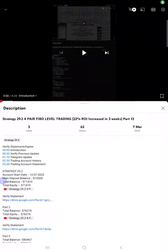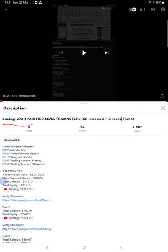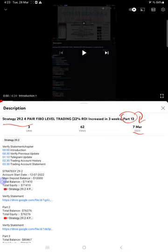Welcome to Forex Trade 1. Today we are going to give you the update on Strategy 29.2, the 4-pair Fibo level trading strategy. So far we gave 13 updates, and this current video is going to be Part 14. Part 13 was updated on 7 March 2023.